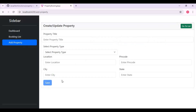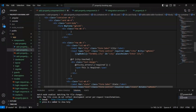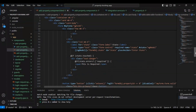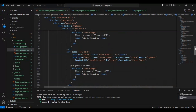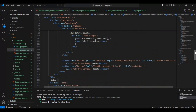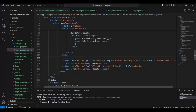First of all we need to add one field from where we can add the images. Let us create some fields where we can add the images. Before the save button, we can create the images field over here.